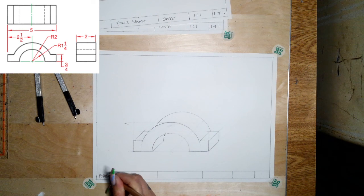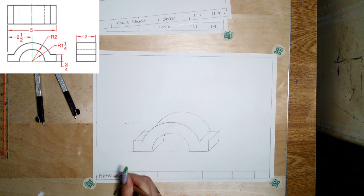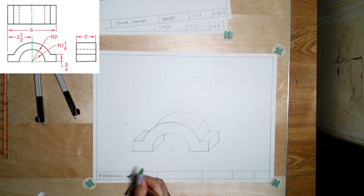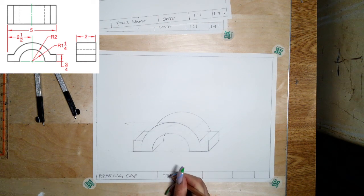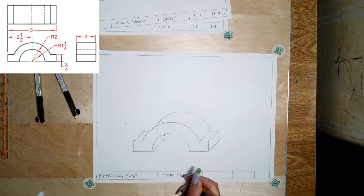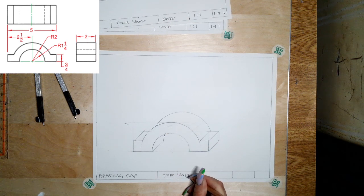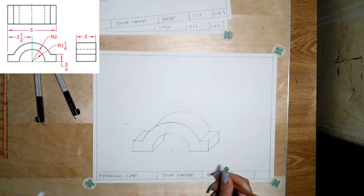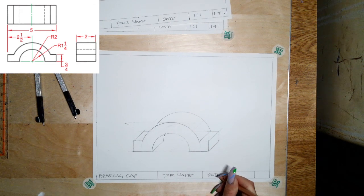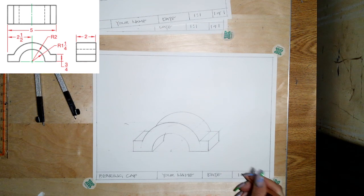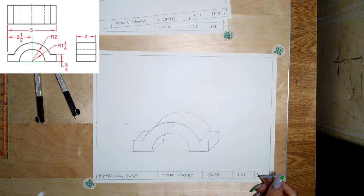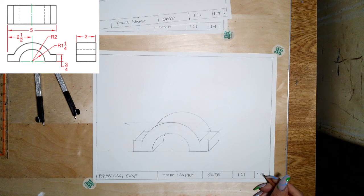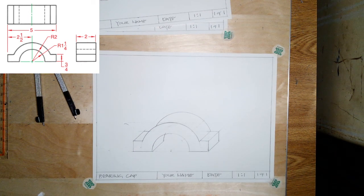Put your name in the next box, and make sure you're writing your actual name. Then the date, the scale we drew it at, which we did this one as one to one, and then how many are in this drawing set. This is drawing one of one.